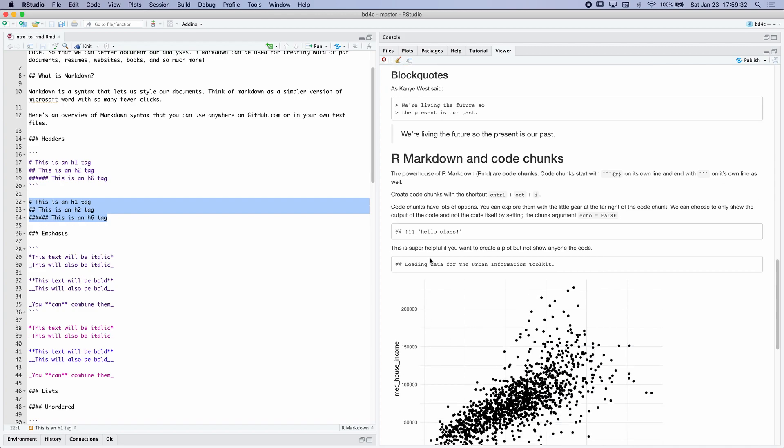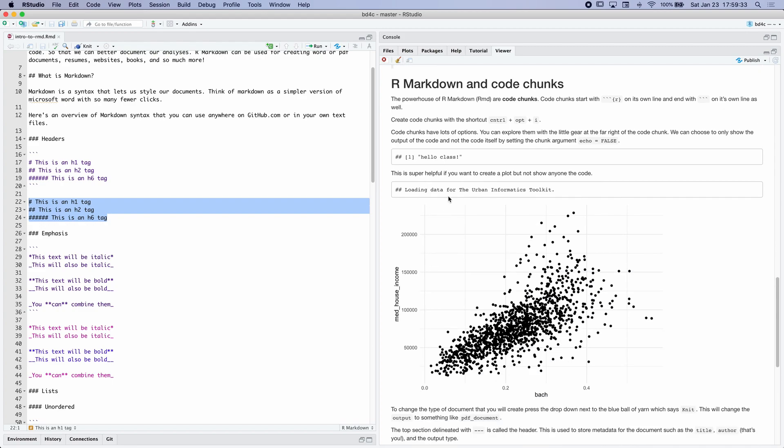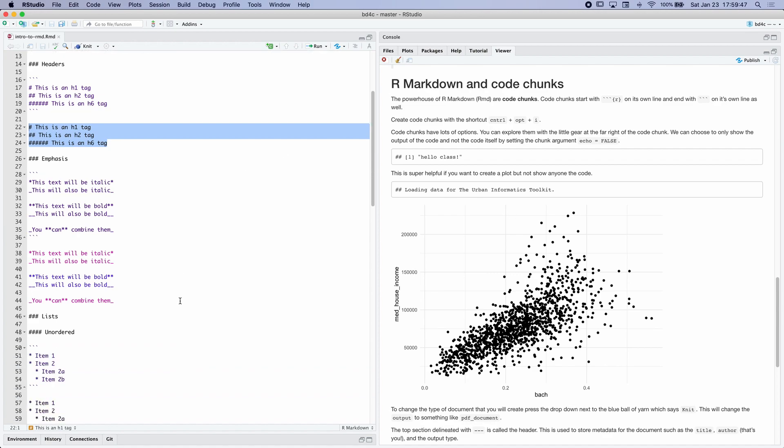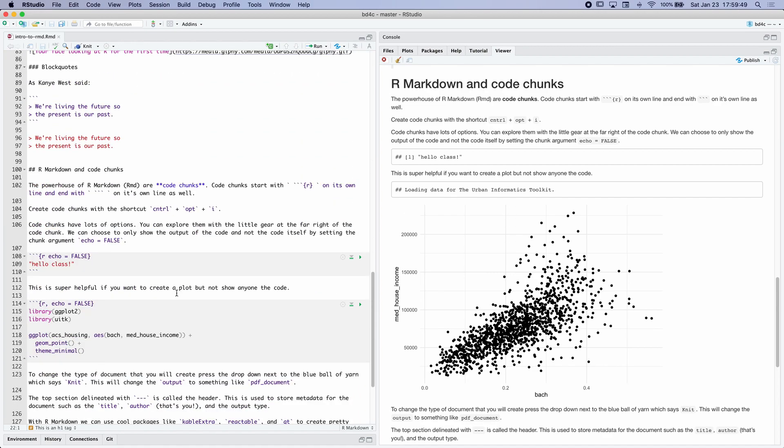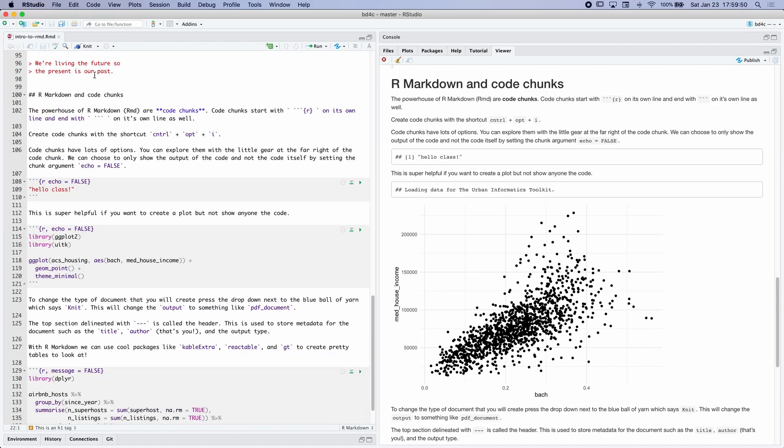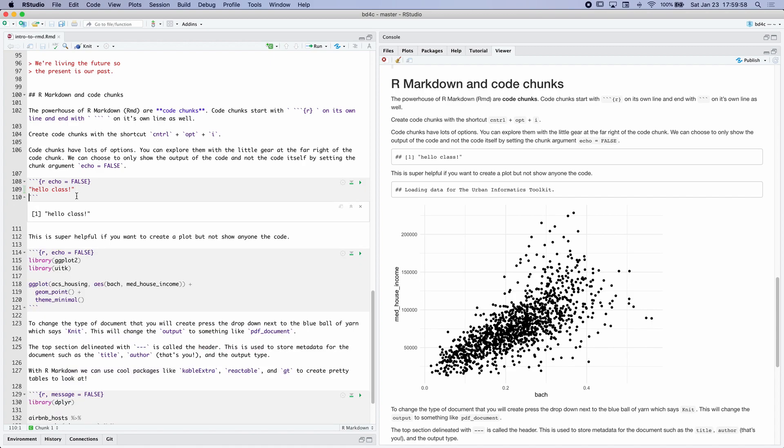The power of our markdown is that we can combine our code with our written word, so that we can document our analyses or document other sorts of things. So you'll see this. We have a chart here. And that was created right down here. So you can see we have some R code. And we can actually, right here we're creating this character string called hello class. And you can see it's printed here.